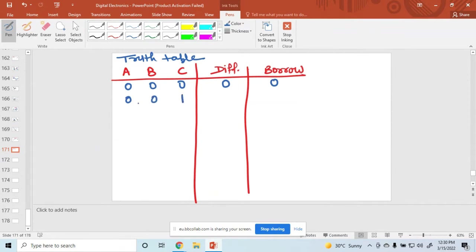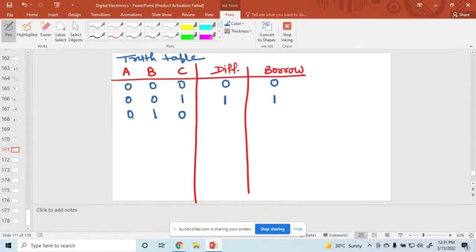For input 0, 0, 1: 0 minus 0 is 0, and 0 minus 1 — so 1 borrow is needed and difference is 1. For 0, 1, 0: 0 minus 1 is not possible, so borrow is required. Then 0 minus 1 gives: with borrowing, the value becomes 2 minus 1 = 1, and 1 minus 0 gives difference 1 and borrow 1.